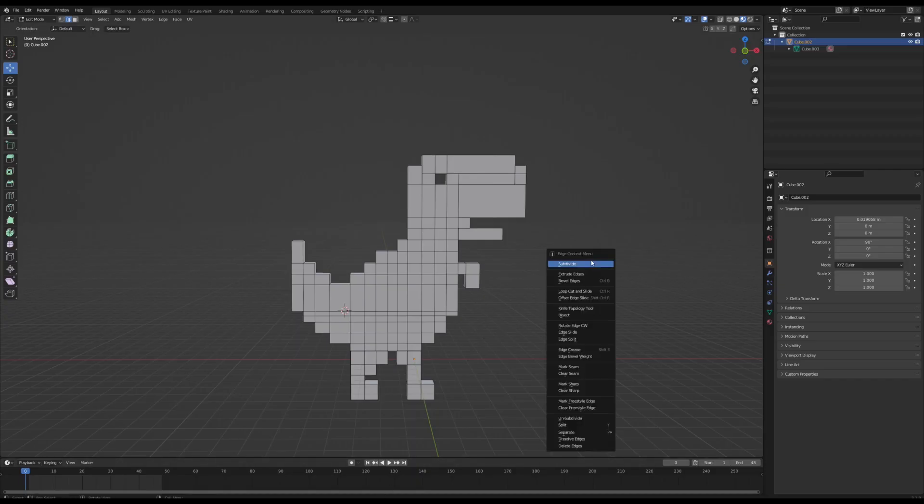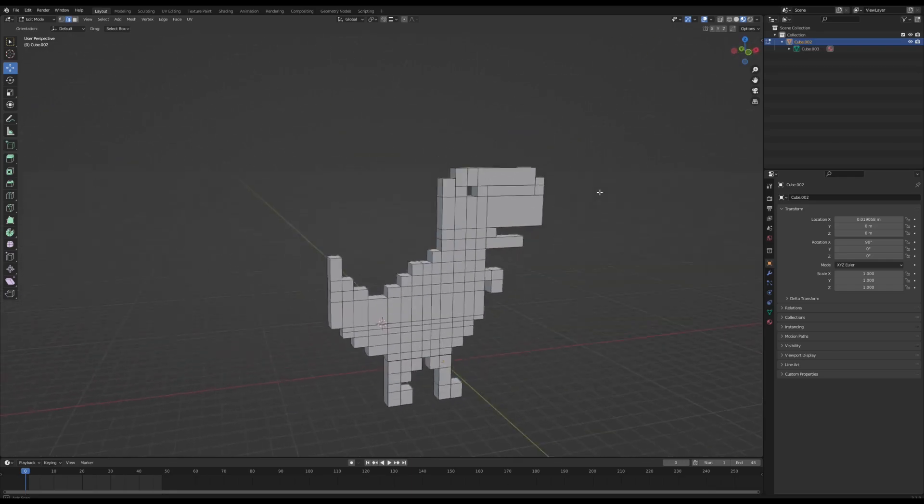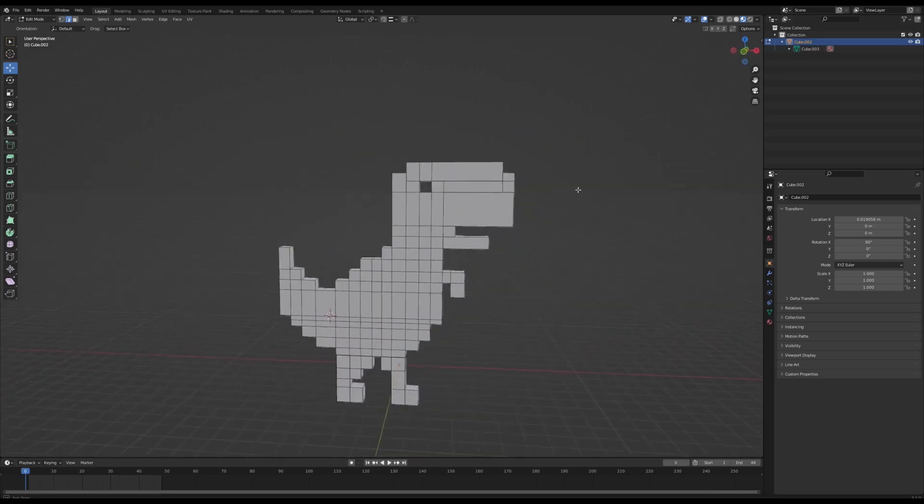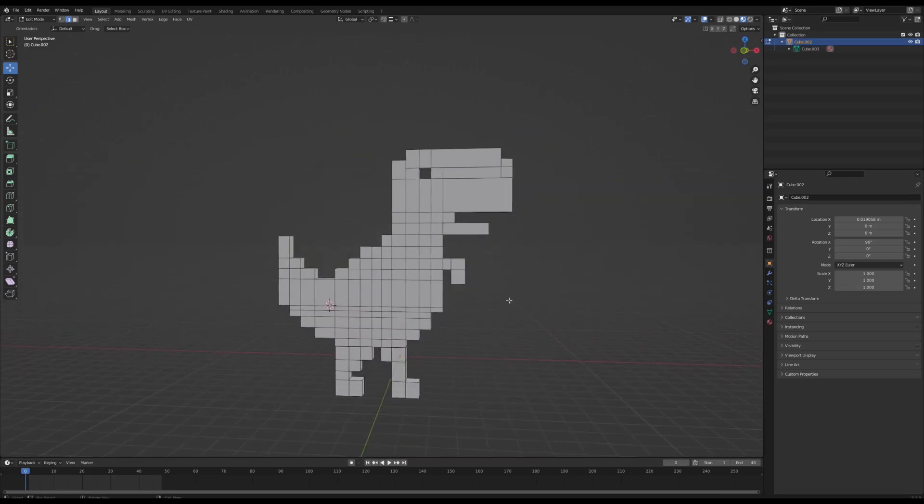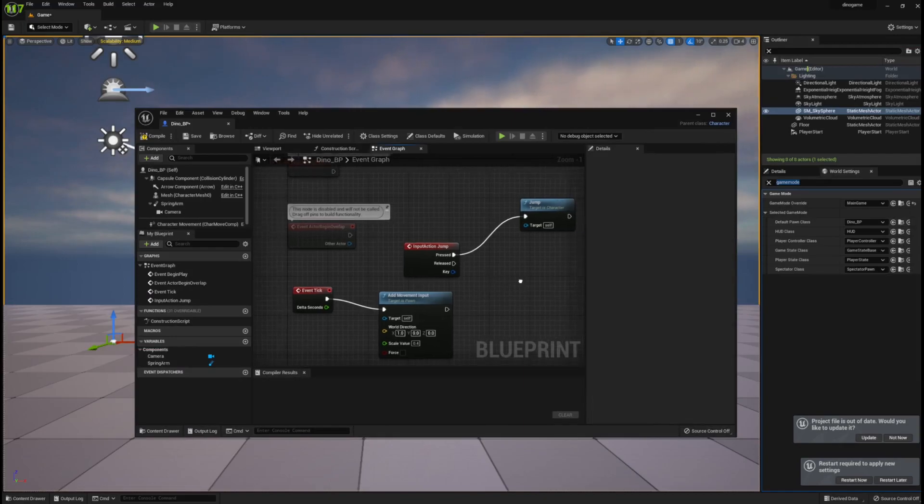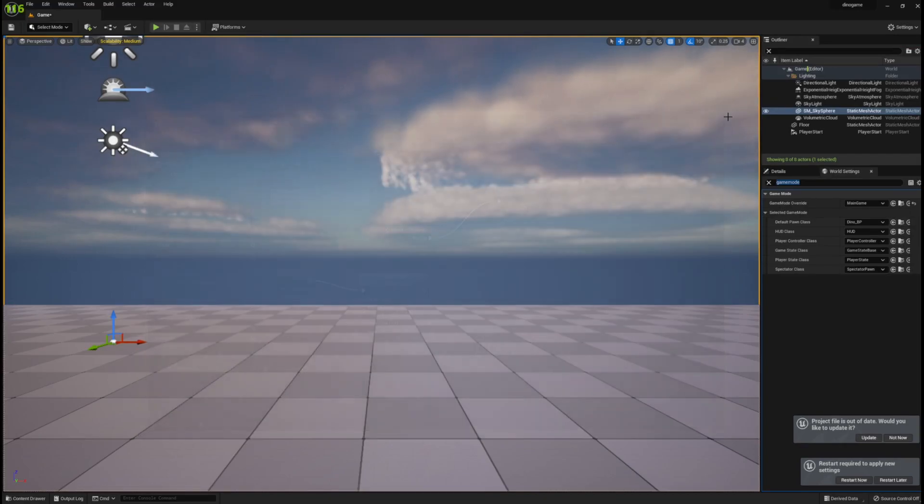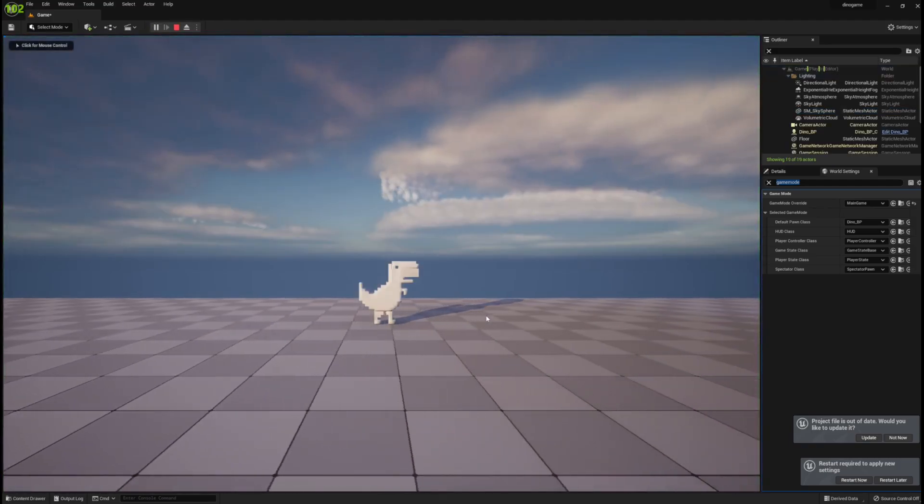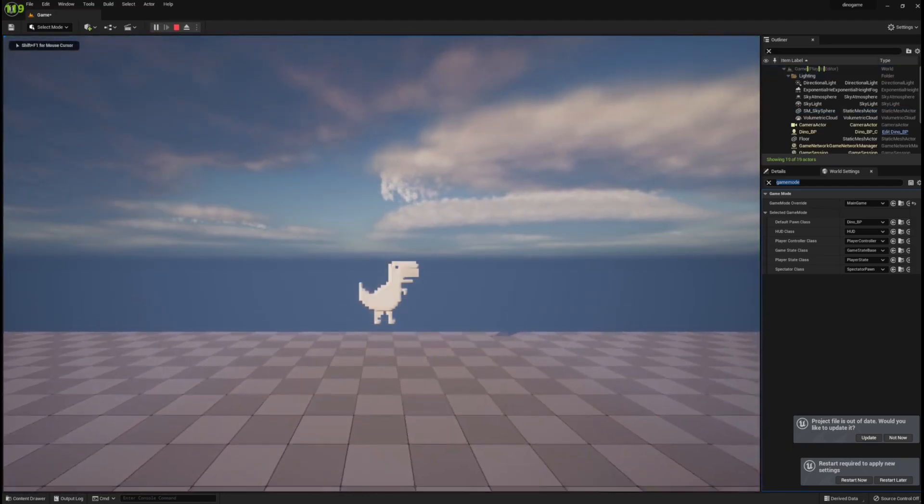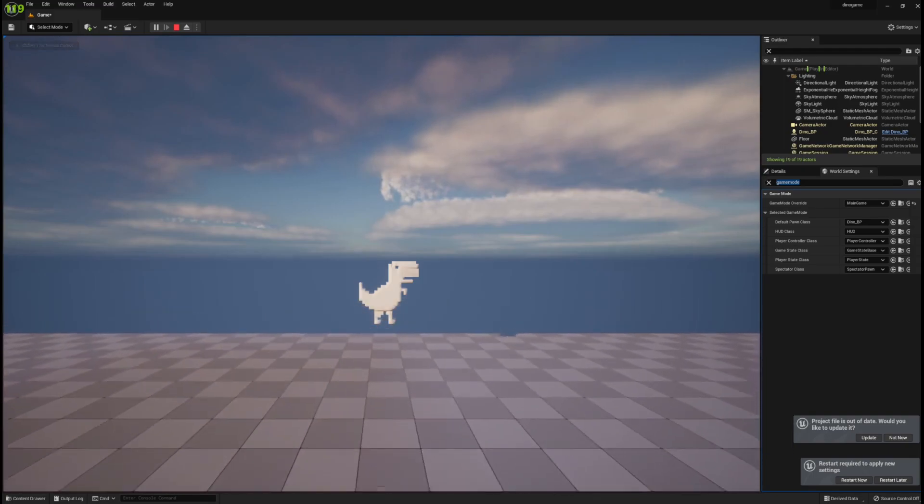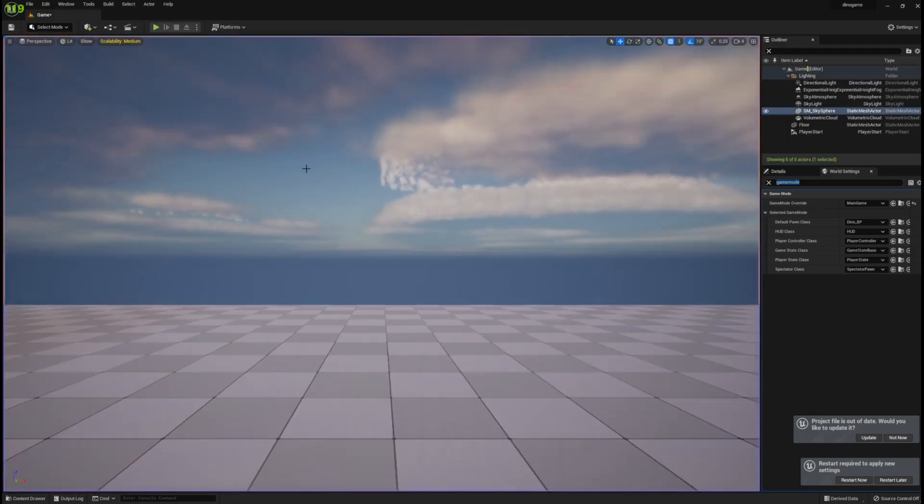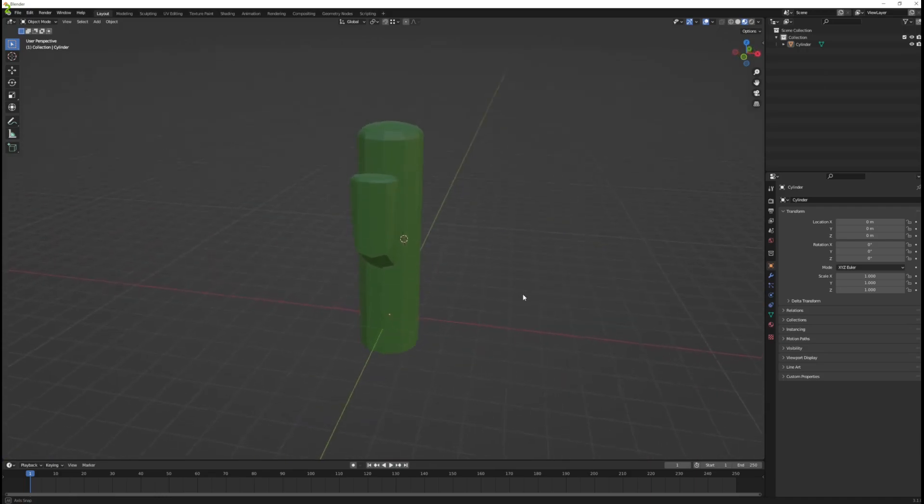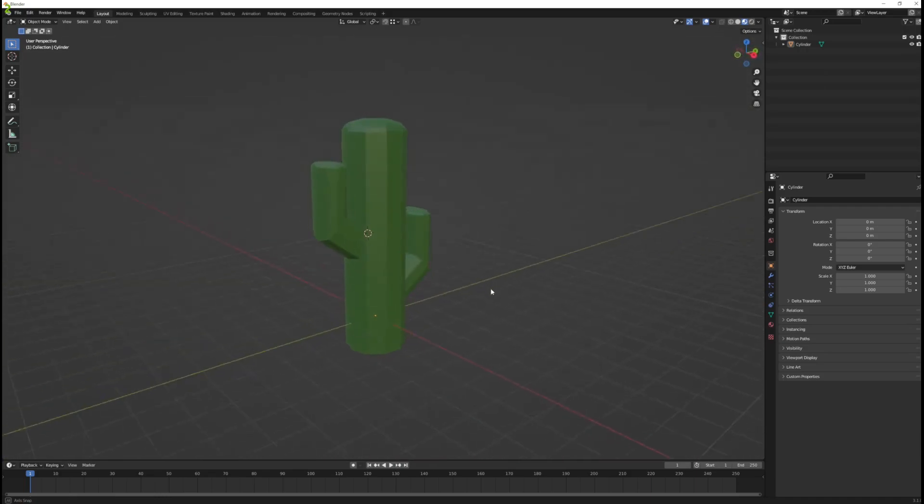I started off by going in Blender and making a model for the dino. I then imported it into Unreal Engine and added a movement and jump script. I also went back in Blender and made another cactus for the scene.